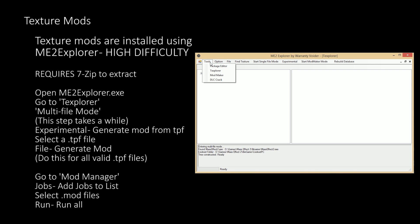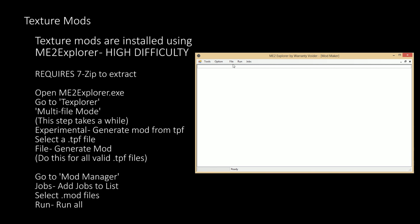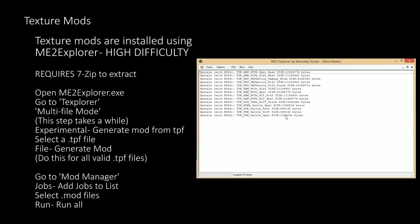Give the file a relevant name and save it to a directory. Repeat this process for each of the TPF files, creating a pack of mod files. When done, go to Tools Mod Maker, choose Jobs and Add Jobs to List, then select the newly created mod files. The mod file should now appear on the main screen. Finally choose Run and Run All. This will again take some time to install but will result in the mods being installed.